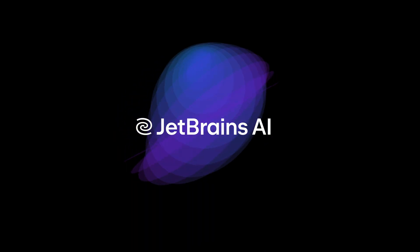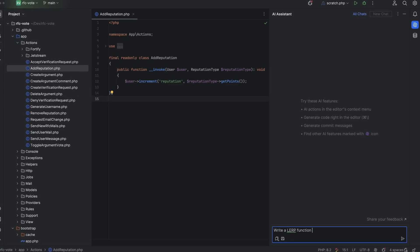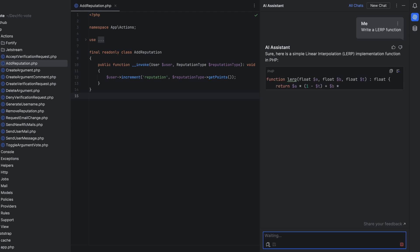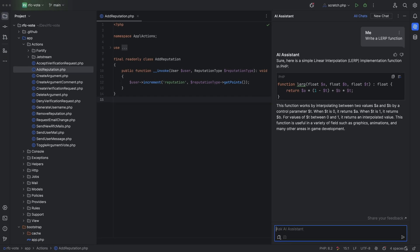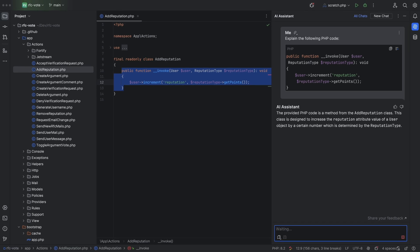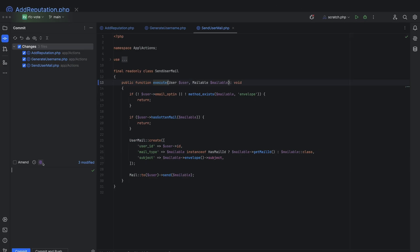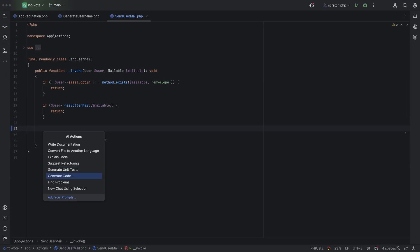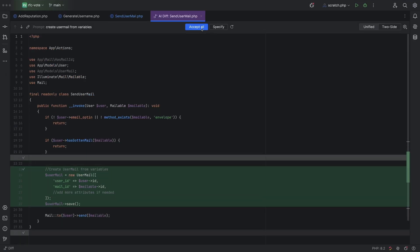Let's start with one of the most anticipated features: the public release of our AI assistant, which is now available for everyone. There's the AI assistant chat where you can ask questions, or generate and insert code snippets. We have a bunch of new intentions powered by AI which can, for example, explain code blocks or generate documentation. You can use the AI assistant to generate commit messages, help you write code, and much more. You can get access to the AI assistant via an additional subscription, with a link to the landing page in the description below.